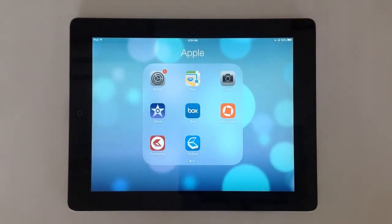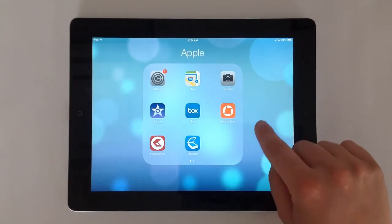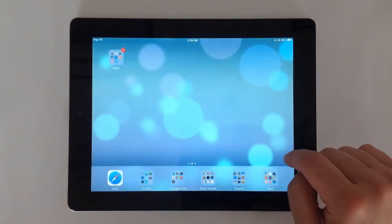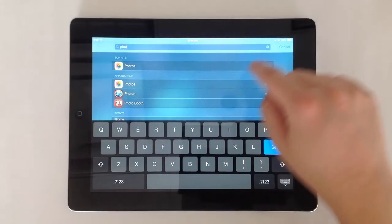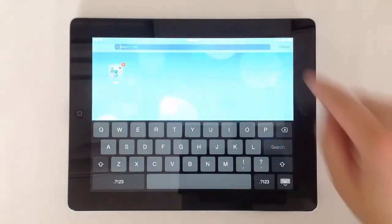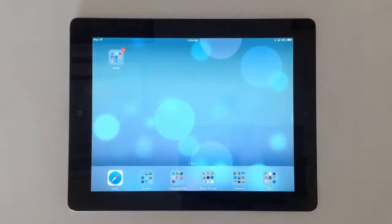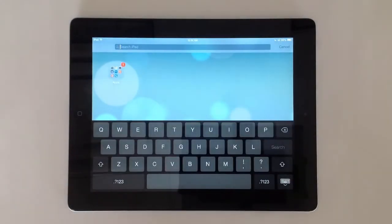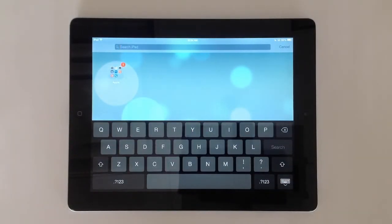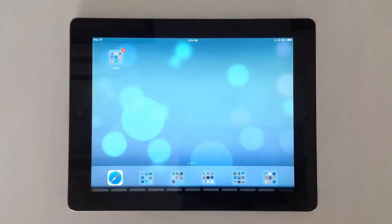To search on the iPad, place one finger anywhere on the iPad screen below the clock and swipe down. The search tool will consist of a text box on the upper portion of the screen and the keyboard that pops up on the lower half of the screen. Tap cancel to leave the search tool.